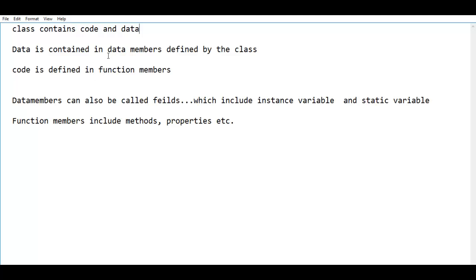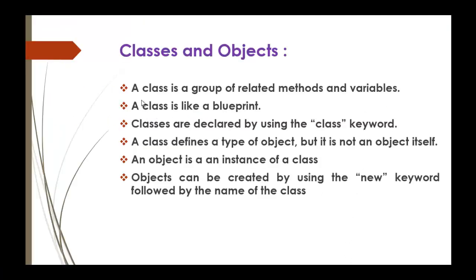Now, what are these data members and function members? Data members can also be called as fields. In your class you have to define a data member, and these data members can also be called fields. These data members can be instance variables or static variables. Keep in mind: data members can also be called as fields, and they include instance variables and static variables.